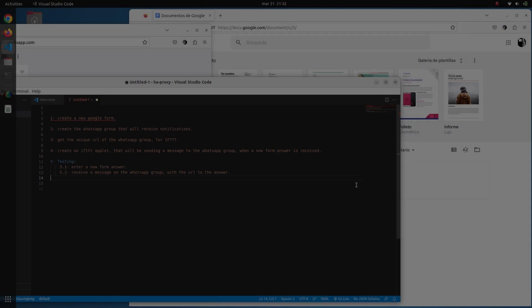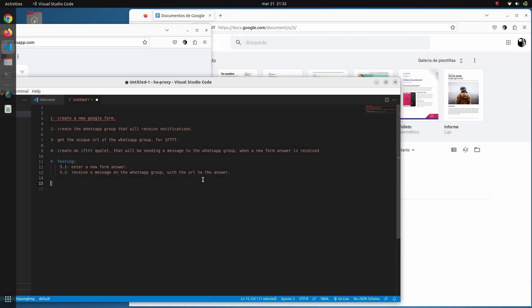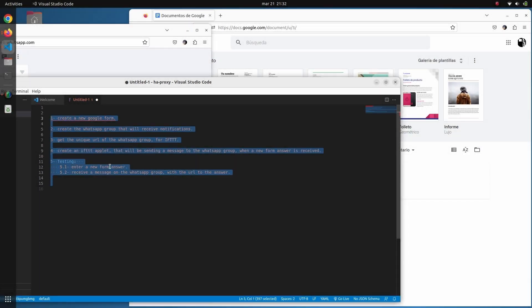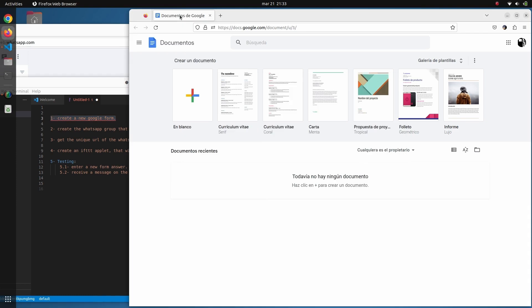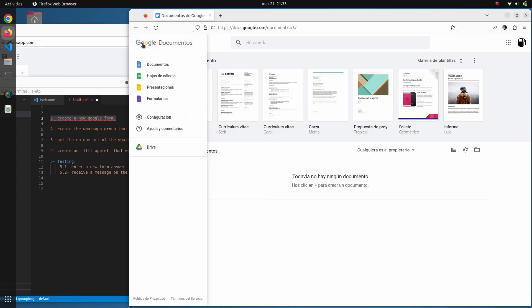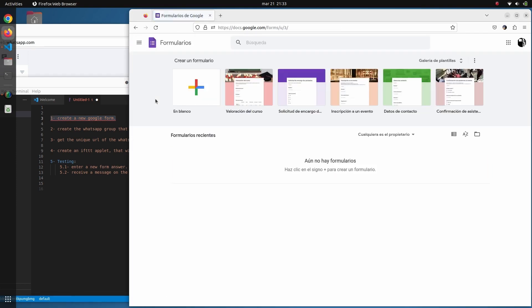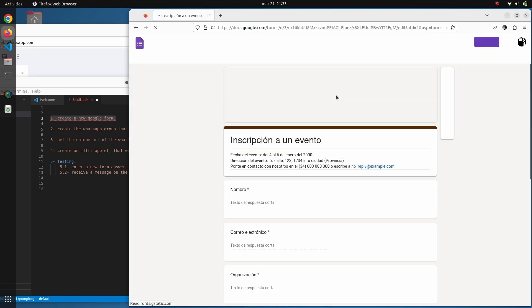Let's jump into it. These are the steps we are going to follow to complete the whole setup of the environment. The first thing we need to do is create a new Google Form — this is pretty simple. We just navigate to your forms and choose one of these templates, this one here for example.